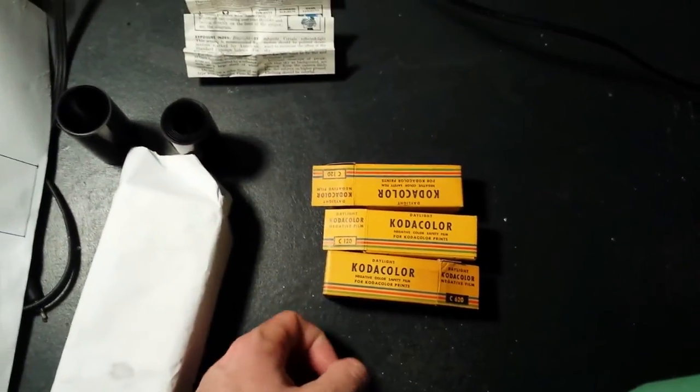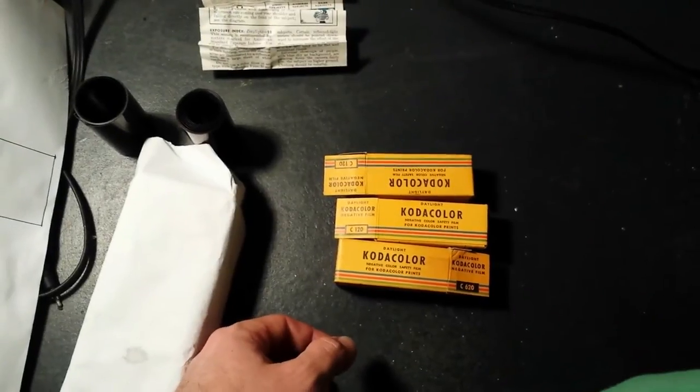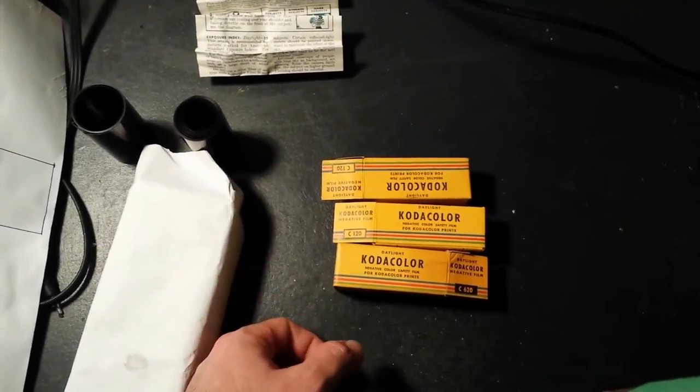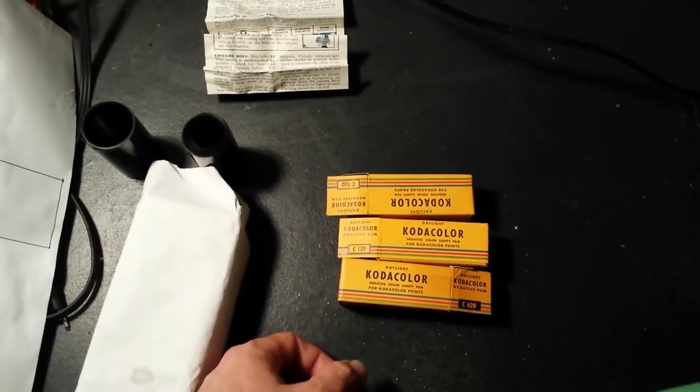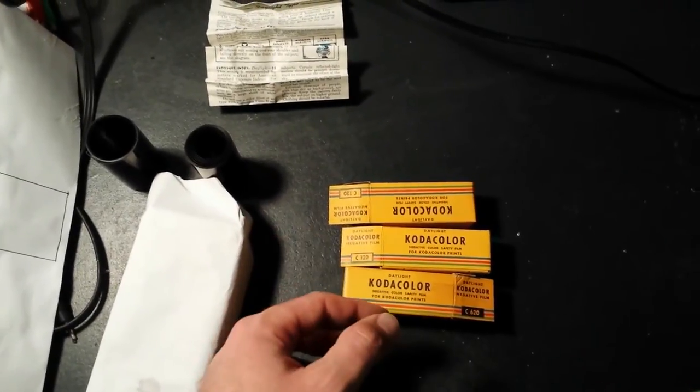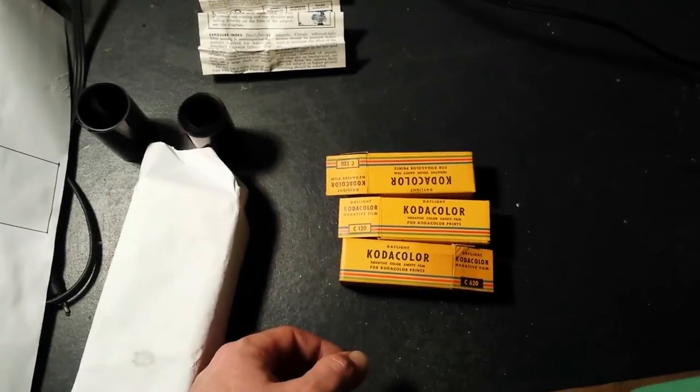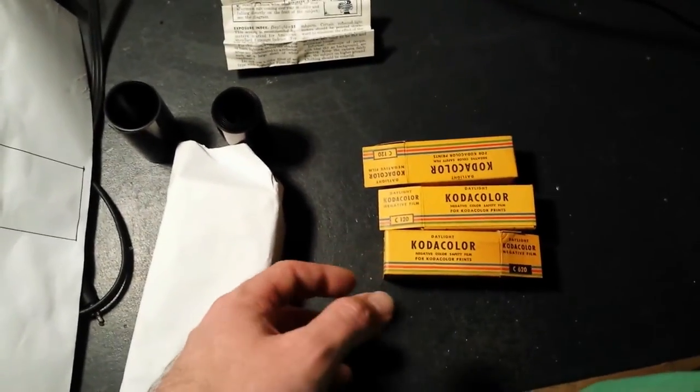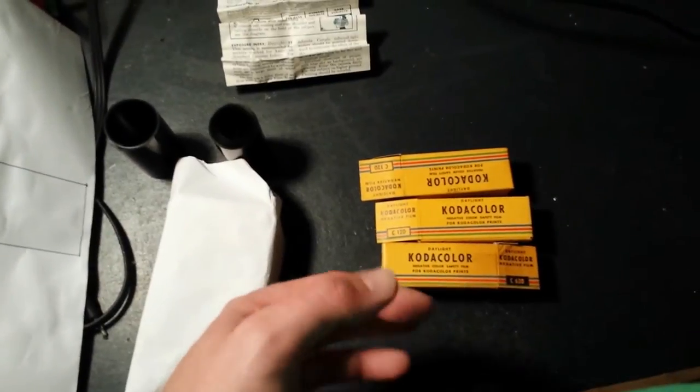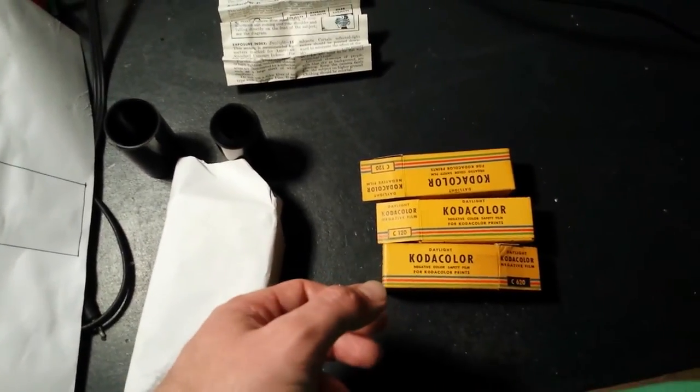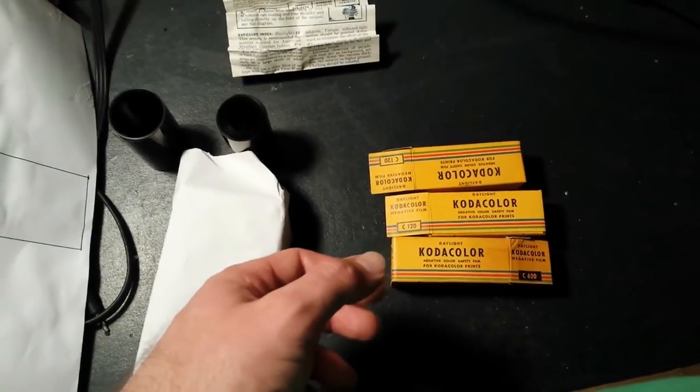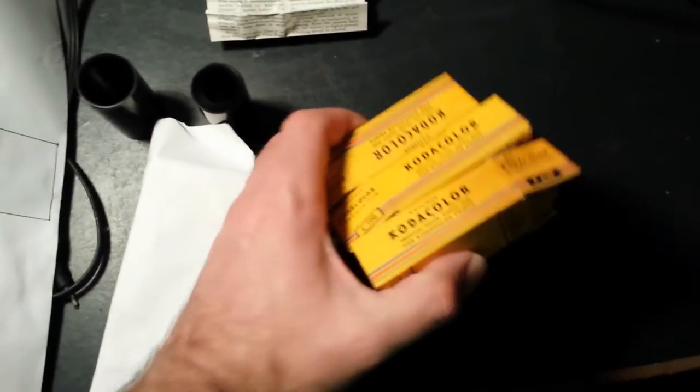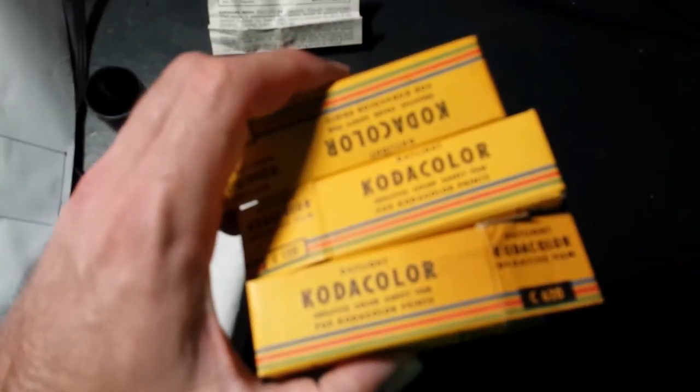So next I tried doing a color develop six minutes or five minutes color develop and five minutes in just standard Ilford rapid fixer and that fixed the problem. Basically after that I actually got proper contrasty images with some faint color in them which is fantastic news. So I finally got it figured out.